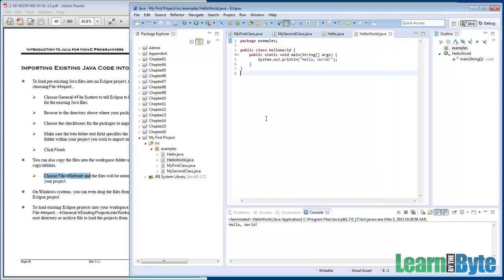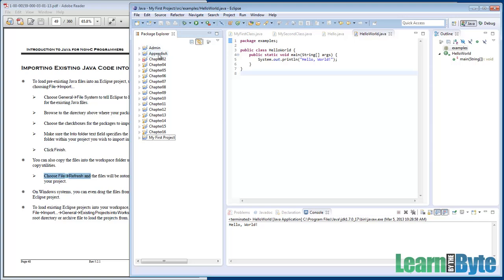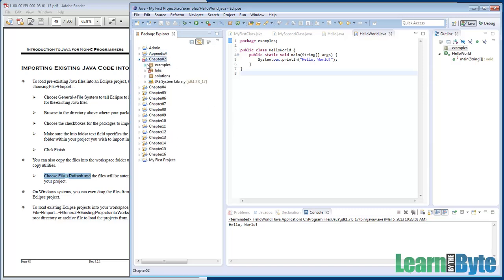I'll click Finish. And what we're going to see is off to the left, we have a bunch of projects that loaded in — an admin thing, an appendix, a bunch of chapters, all the way down. Chapter 2 looks like it has some problems — it's got a little red X next to it. Let's go look at it.